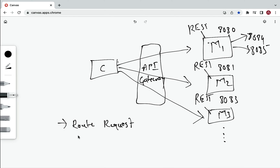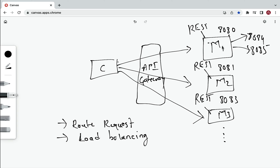A second use of API Gateway is load balancing. For example, if we want to scale microservice one, we start multiple instances of it, and the API Gateway takes care of routing requests to the appropriate instance. In this way, the API Gateway is also capable of handling load balancing.